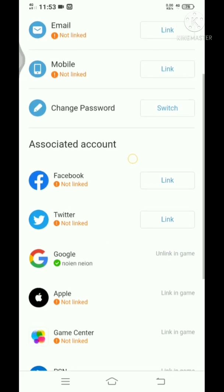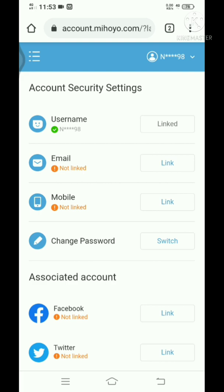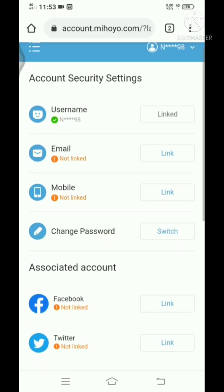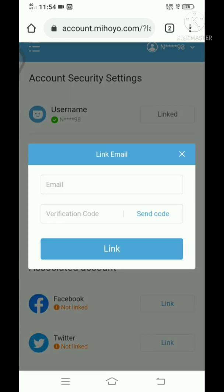Once you have logged in, as you can see here, you can pretty much configure your account. You can link your email, just click here, type in your email, then type in send code. It will ask you for verification.